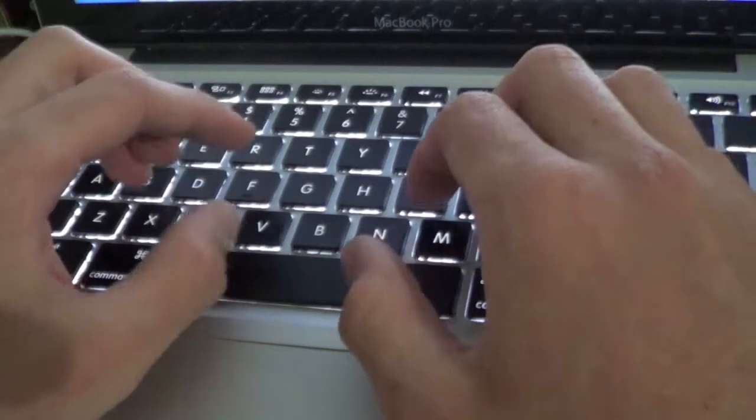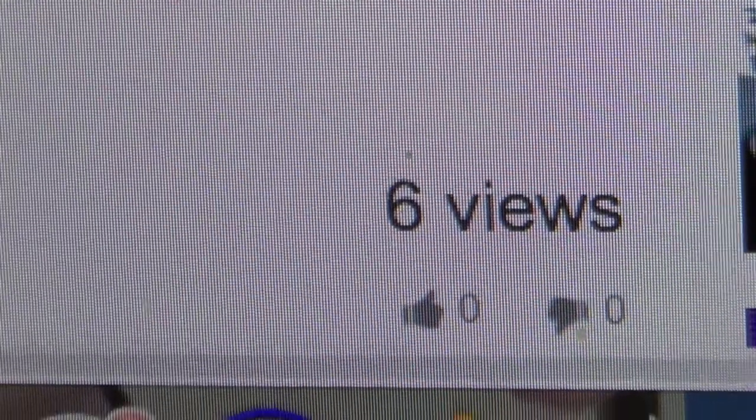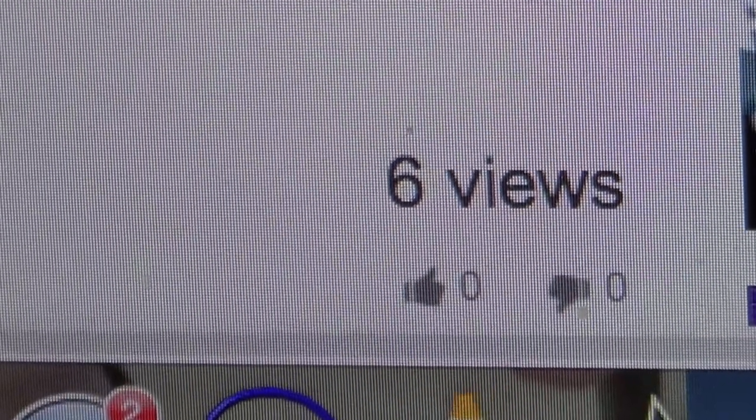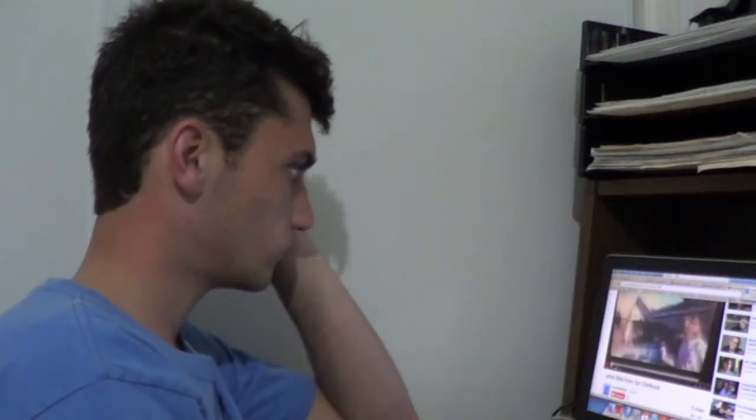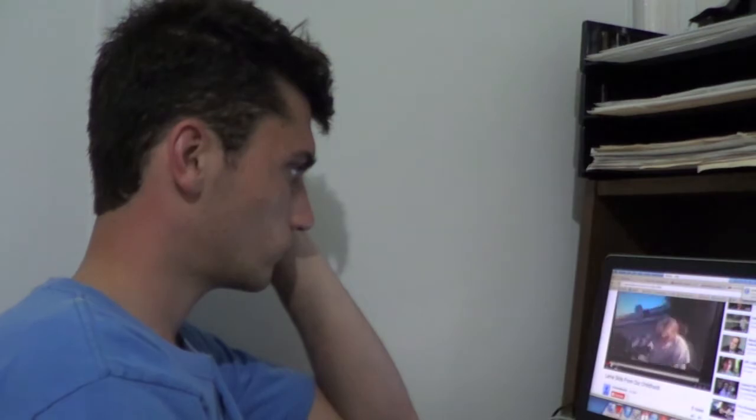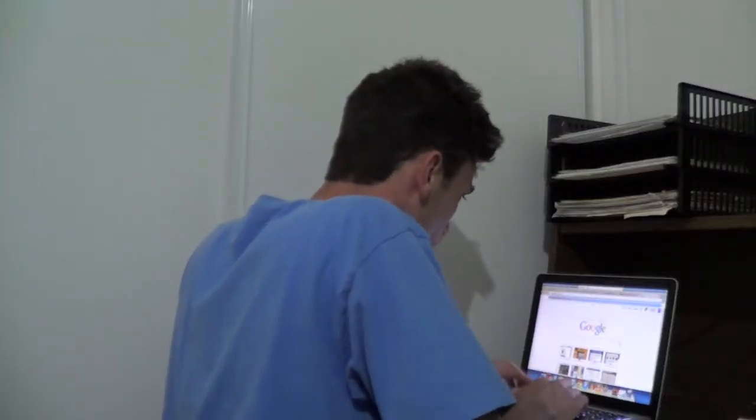Turns out when you Google Lame Skit, you get a bunch of lame skits. It was radical. So I decided to search elsewhere.